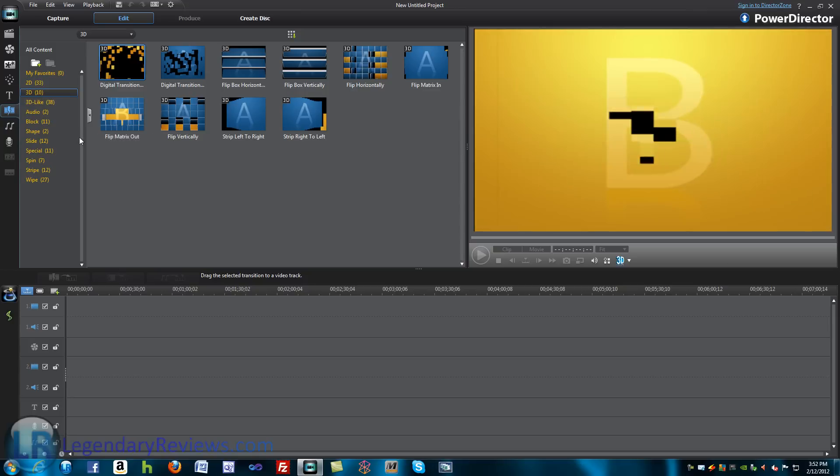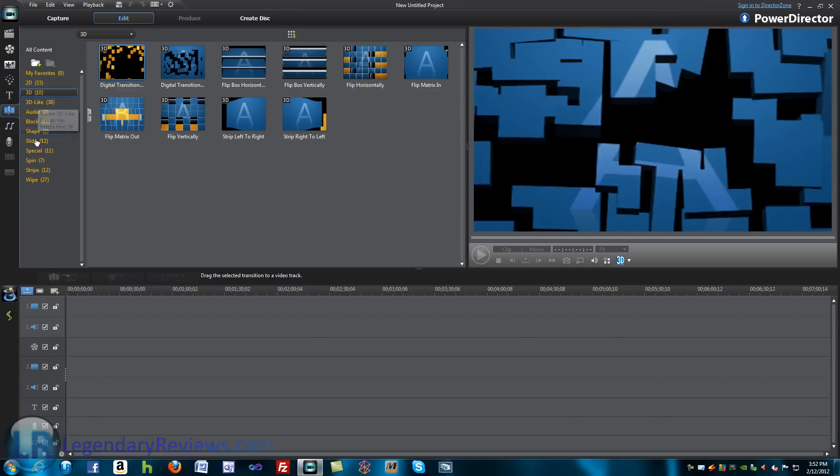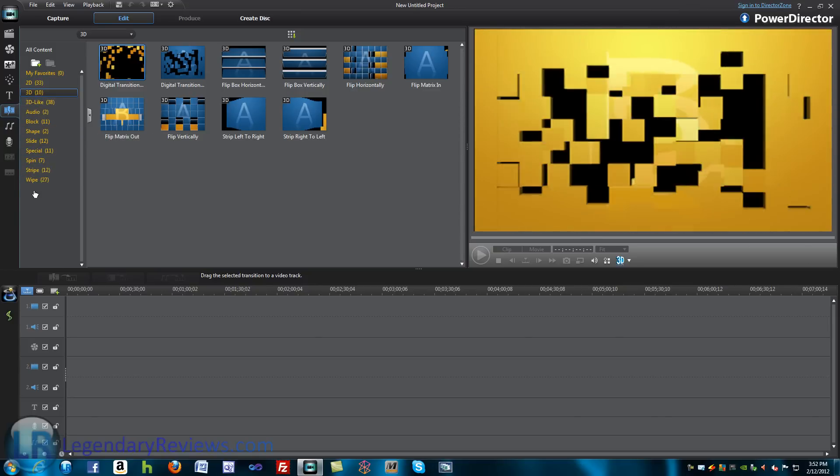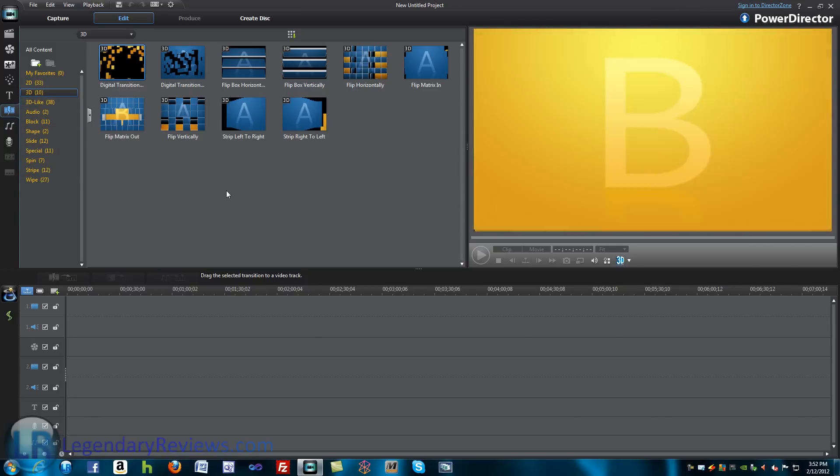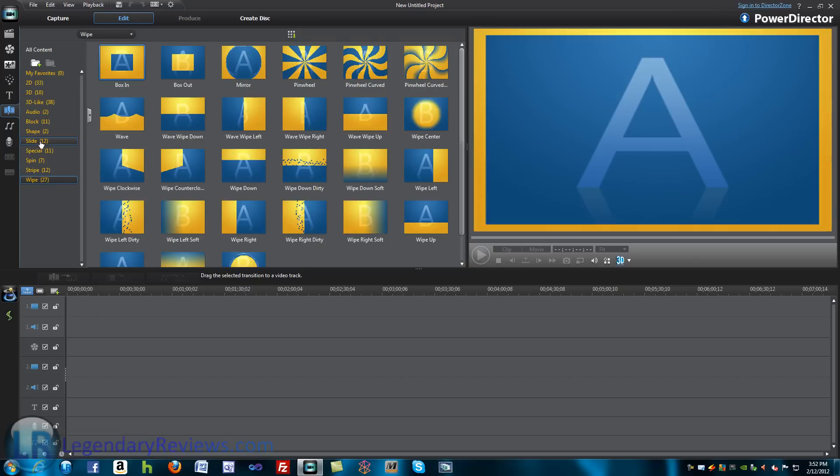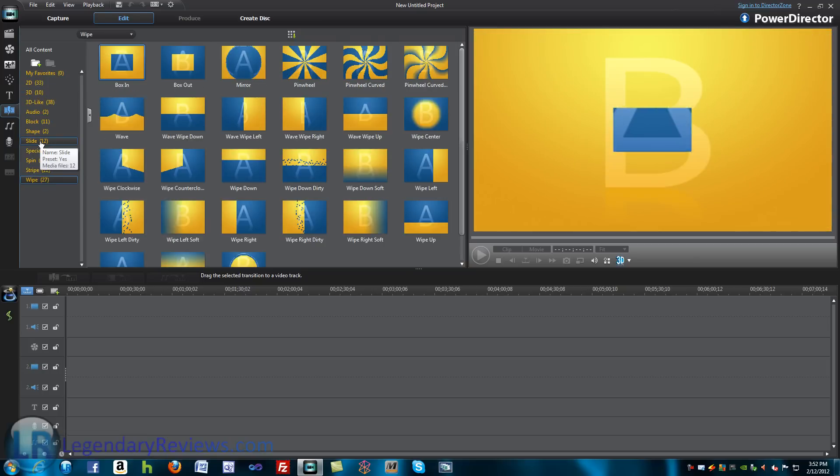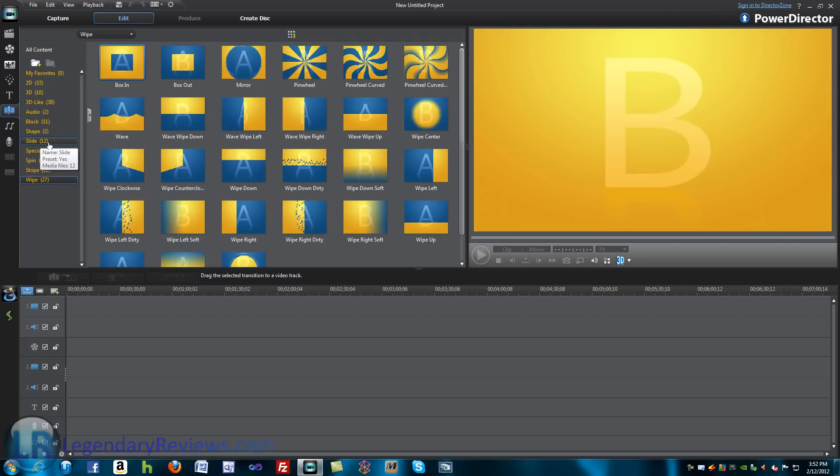But as you can see, they organized it here on the side. That wasn't like that before. Back then, it just showed you all the transitions. But here, it just breaks it down into different types of transitions.